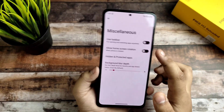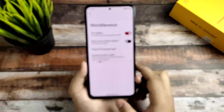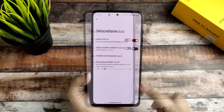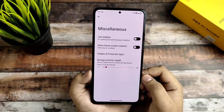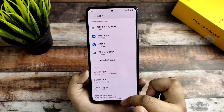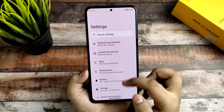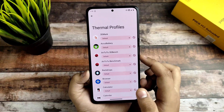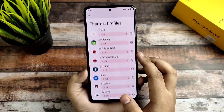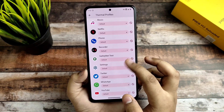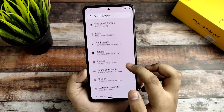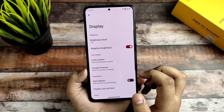Apart from that, every customization is there. You can enable the taskbar from here, but sometimes it does not work so I won't recommend it. Regarding thermal profiles, I haven't checked them thoroughly and they are not performing well, so I have disabled that also.